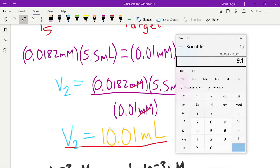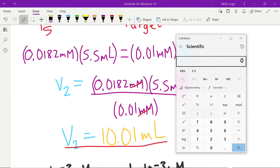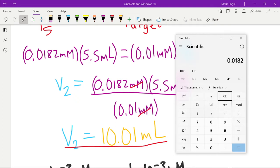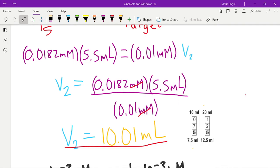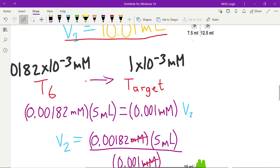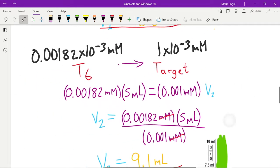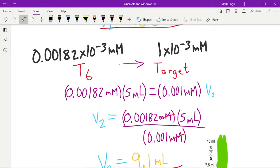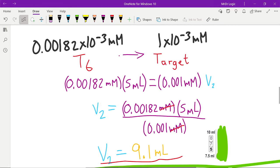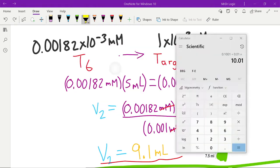Alright, I did the calculations. I'll do the calculations right now here again. We have 0.00128 times 5.5 divided by 0.01. Here we go - 10.1.